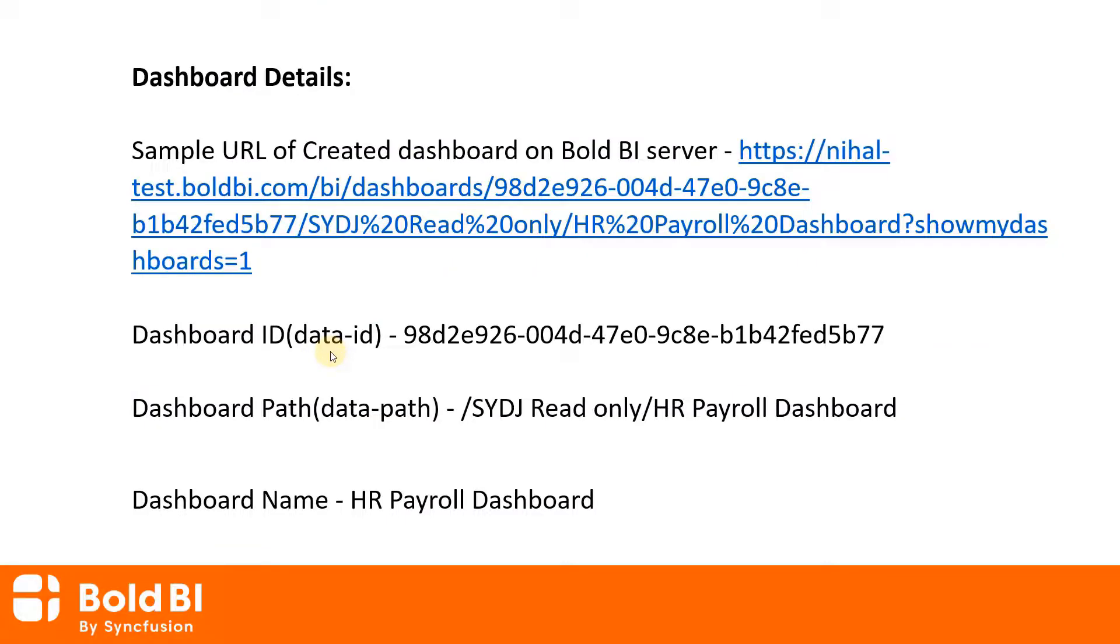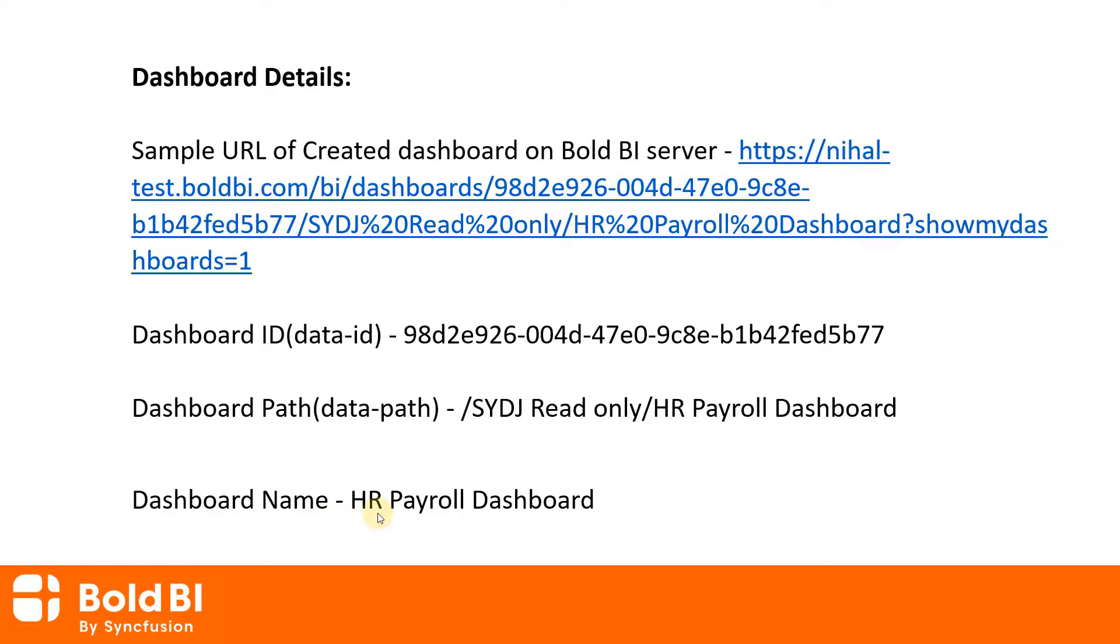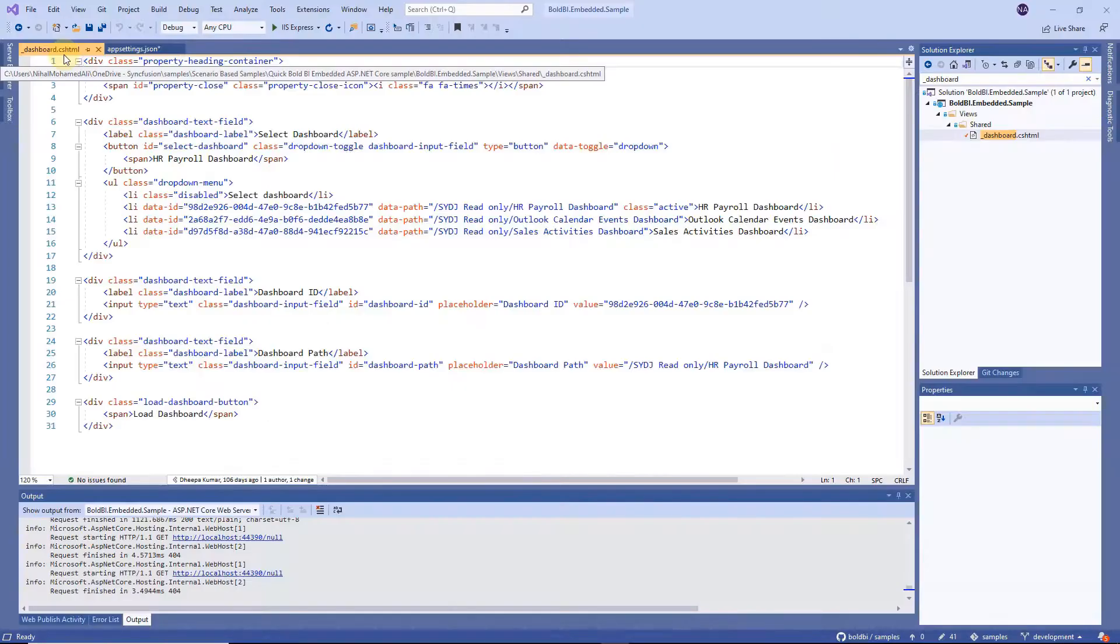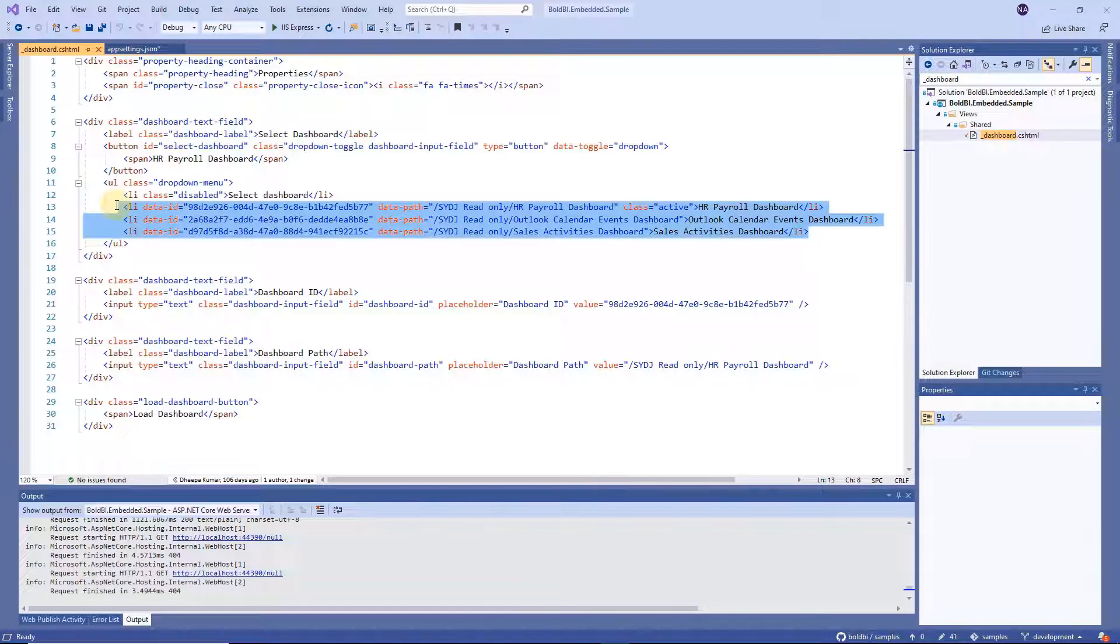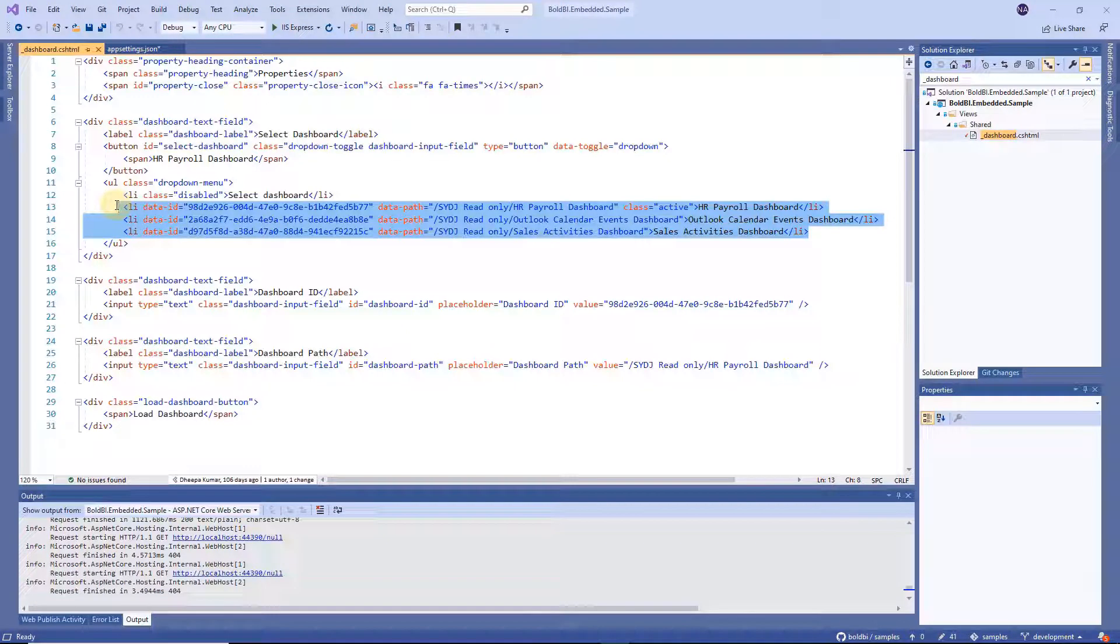Data ID represents the dashboard ID. Data path represents the dashboard path. And dashboard name for identification to load the correct dashboard. You can add a list of your Bold BI server dashboards like this based on your need.